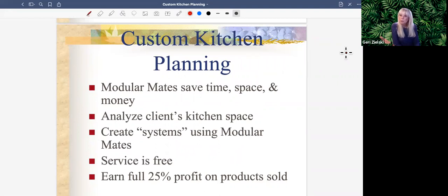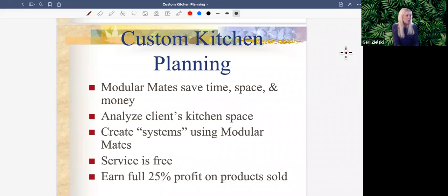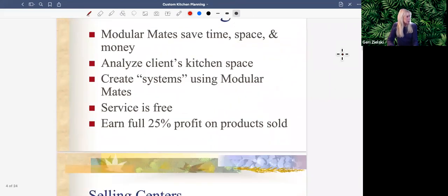What we're going to do is analyze the client's kitchen — that's much easier if we are in their kitchen, but right now we're going to be doing this virtually. We want to create systems, or centers, using the modular mates. The service is free from us; the only cost to our customer is the cost of the containers. And of course we make our regular 25% profit on these.